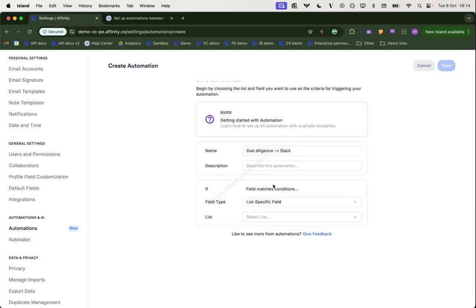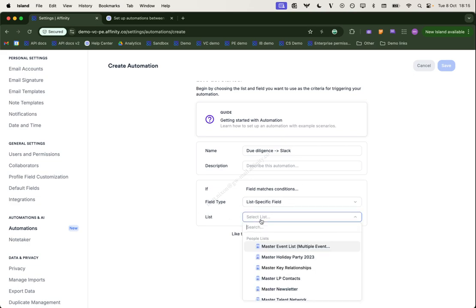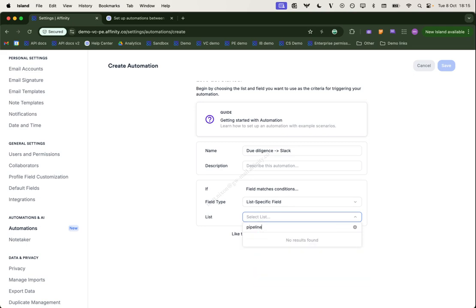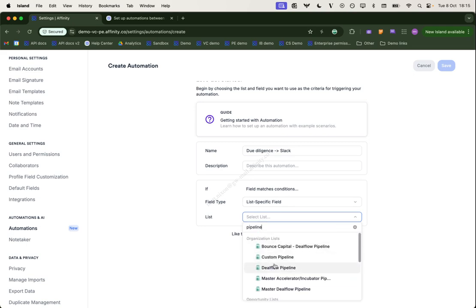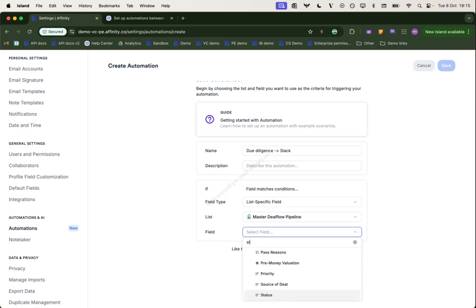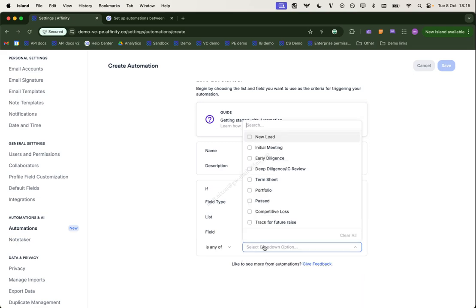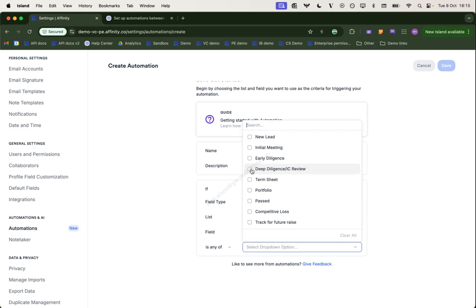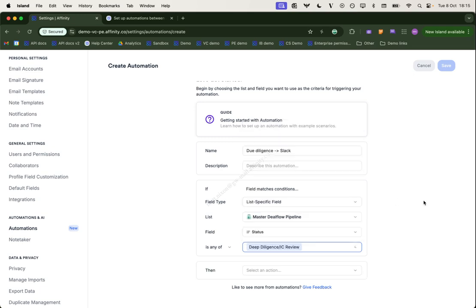We are going to be checking when a field, a list specific field matches certain conditions. The list is going to be our master pipeline list. And the field is going to be the status. And the status in particular is going to be this due diligence or IC review.